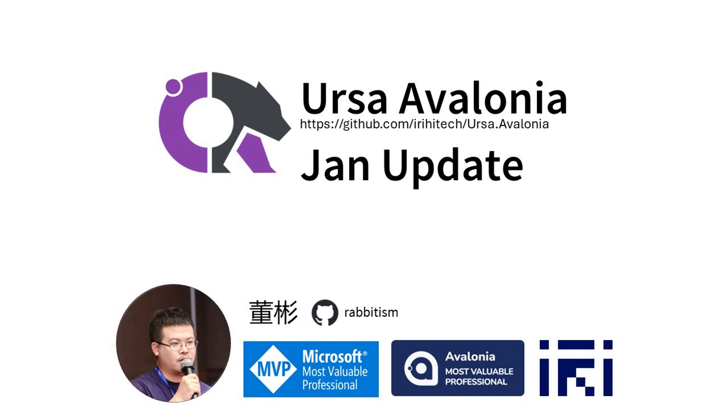Hello everyone, I'm Dongbin, Microsoft MVP and Avalonia MVP. It's a good time to introduce some progress of our open source projects. And in this video, I'm going to introduce the recent updates in URSA. For those who don't know what URSA is, it is a control library that extends the functionality of Avalonia UI.